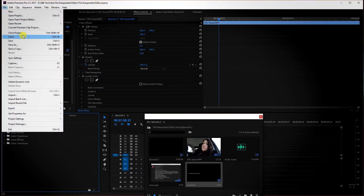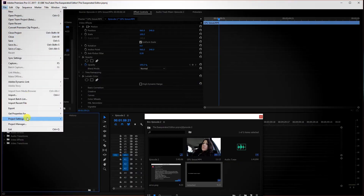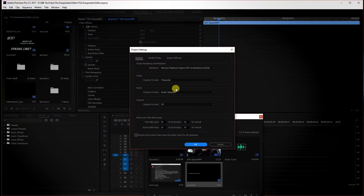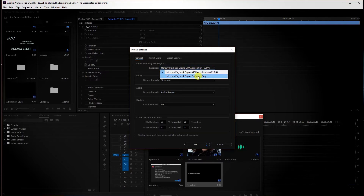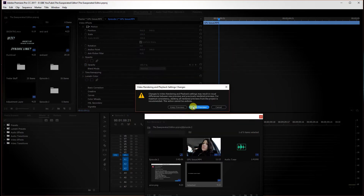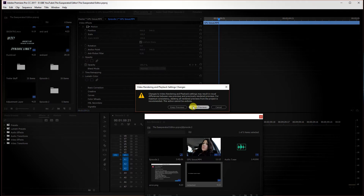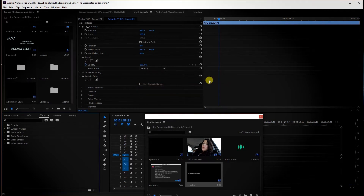What you do is go to File, then Project Settings, then General. Change the GPU acceleration — turn that off, just change it to the Software option — and press OK. Then hit Delete Previews. After that, you'll be able to export without getting that error.